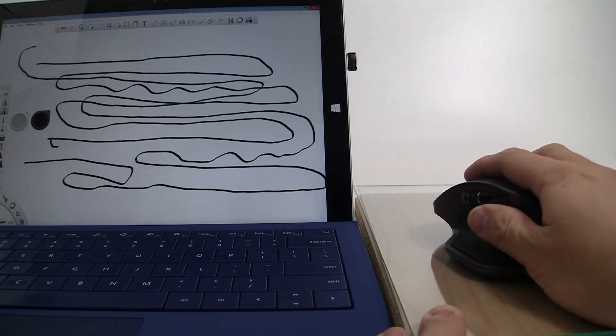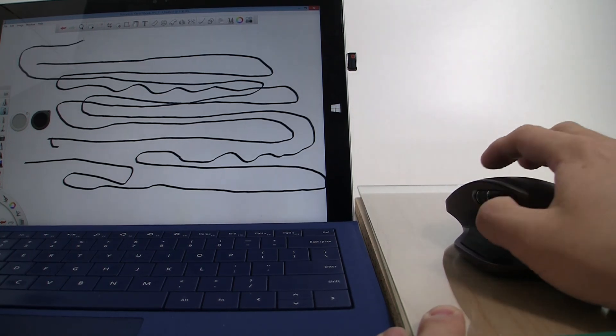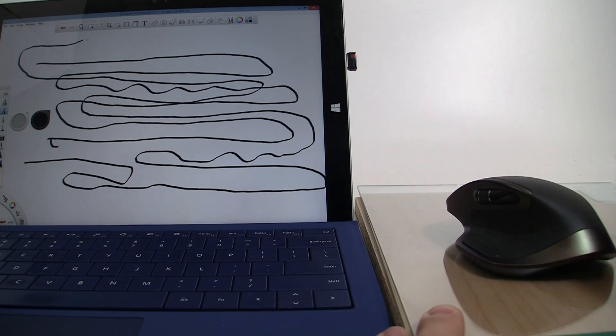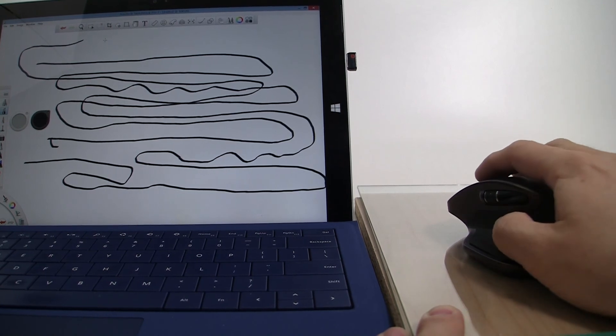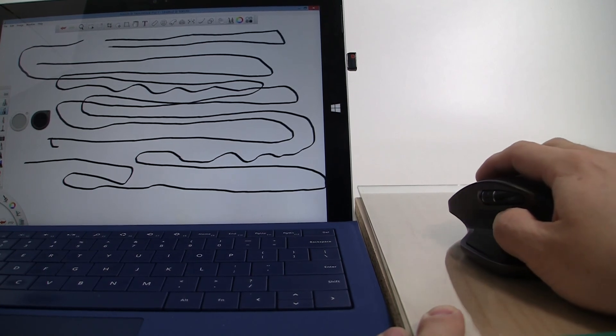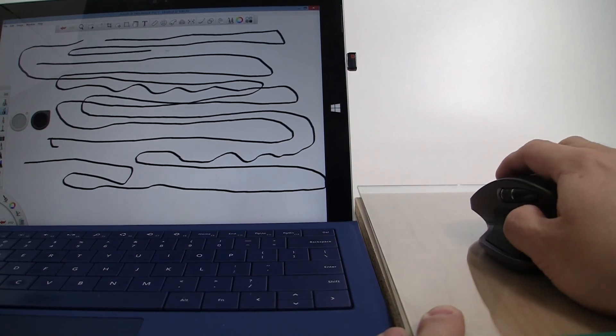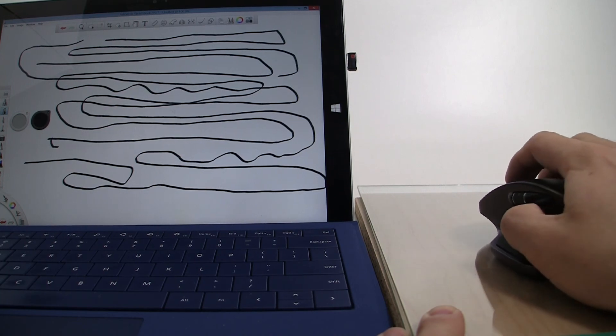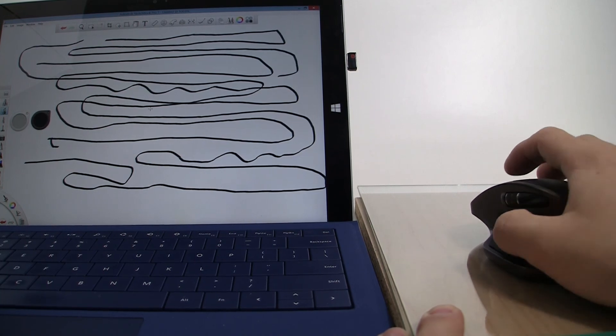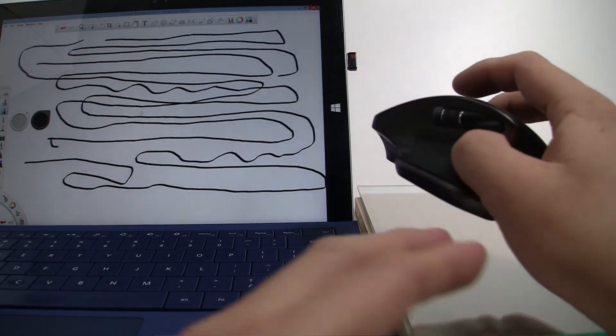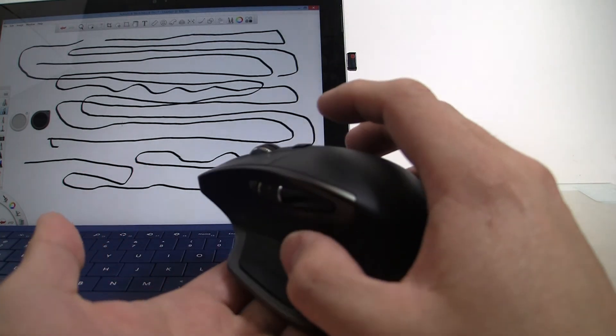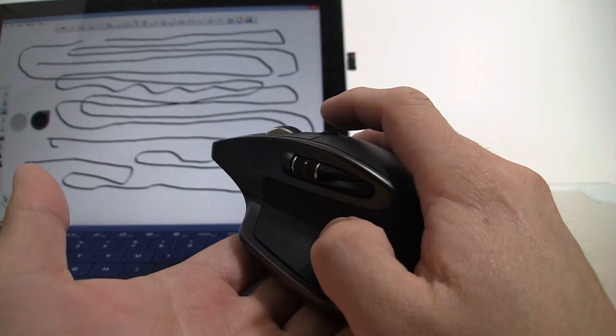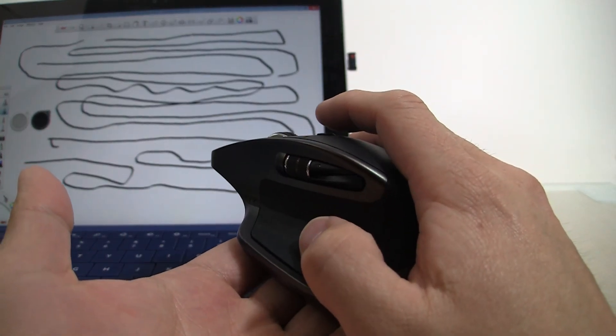So it's very impressive. I wasn't sure what to expect from the Darkfield Laser, but it proves that it definitely is no slacker even on a glass surface. So look at that. So there you have it. A nice look at how the Master MX truly is a master of all surfaces.